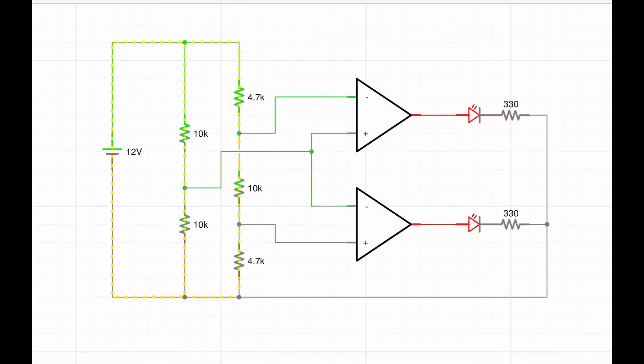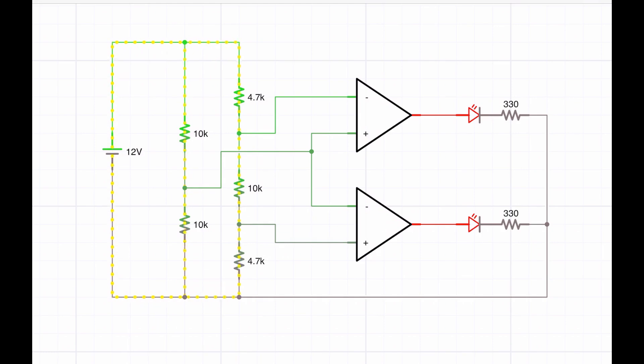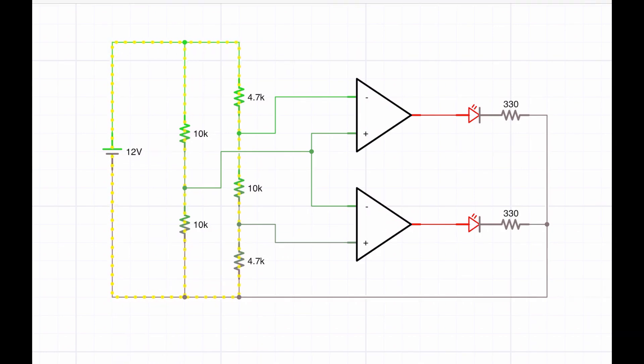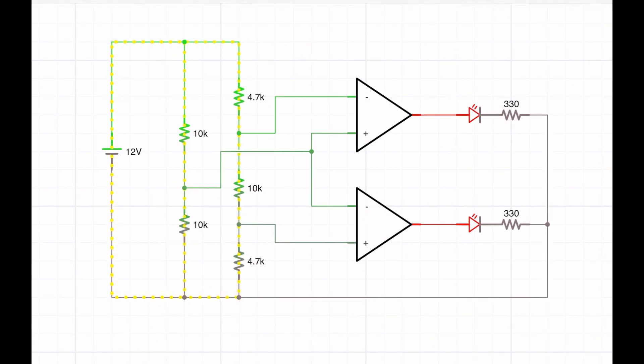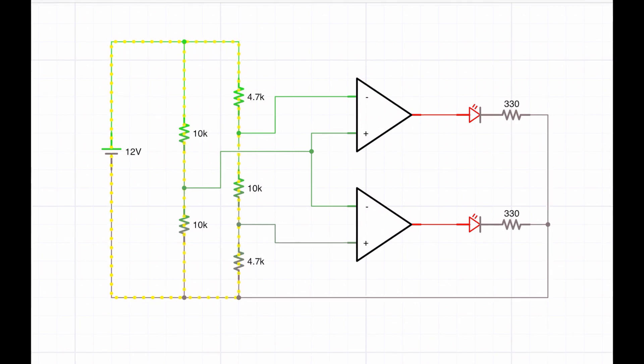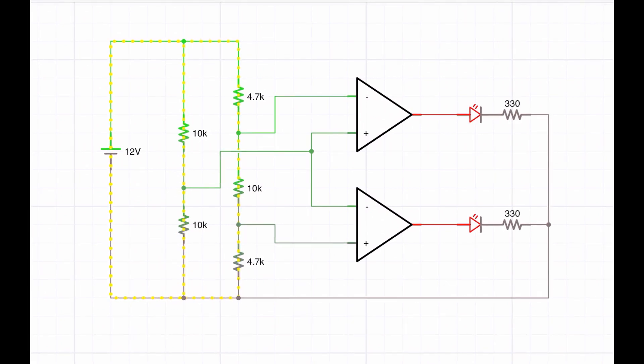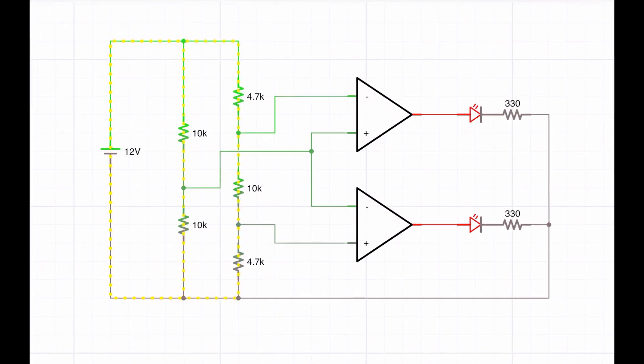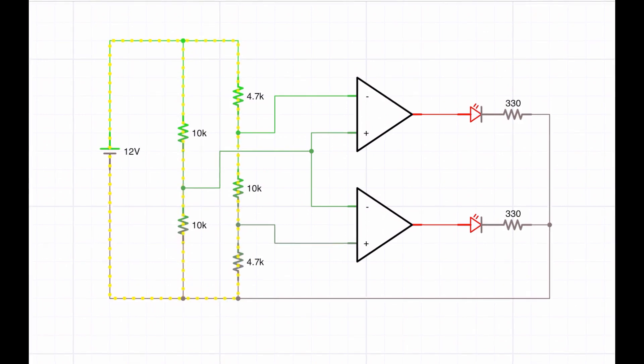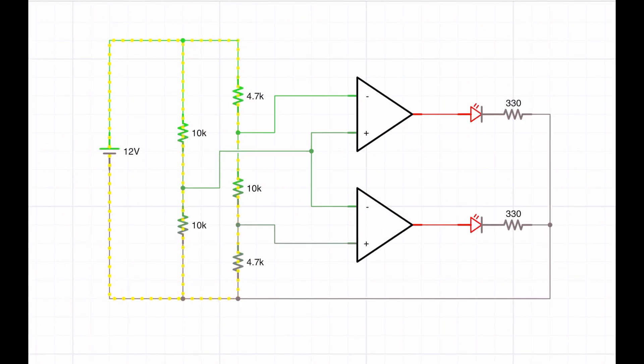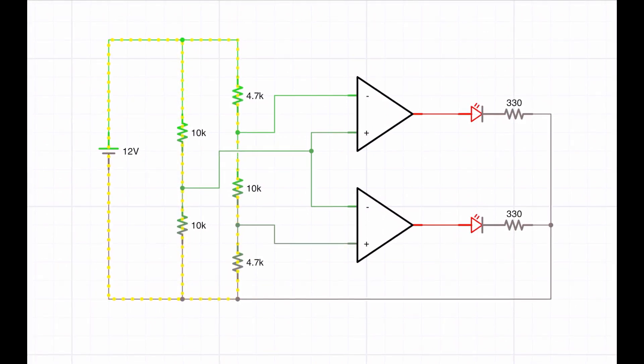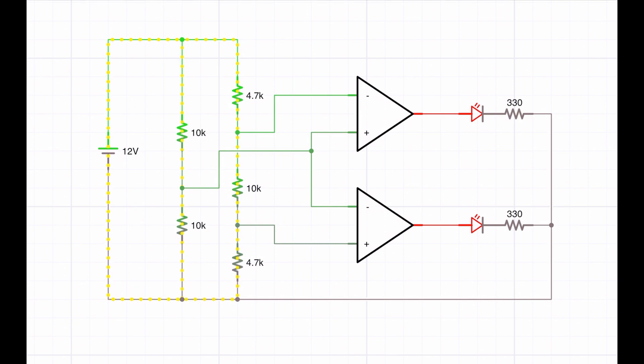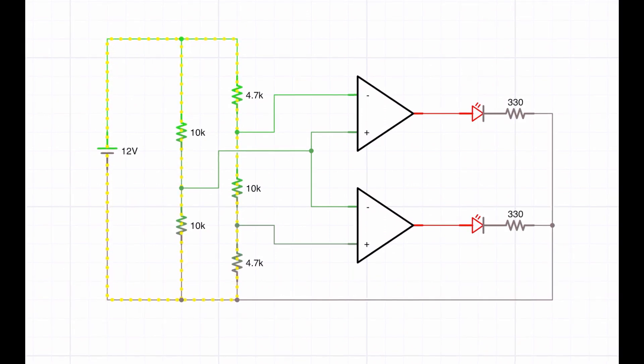So here's my window comparator circuit using two of the four comparators available on the LM339, and it's set up here as sort of like almost an alarm system with a high value and a low value. And the idea is that if the value that's fed in to the system is somewhere between those two values then everything's fine. So think of it like temperature for instance. So if the temperature is too high that's a problem, if the temperature is too low that's a problem, and if there's no light showing then everything is good.